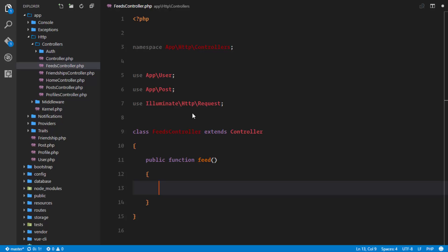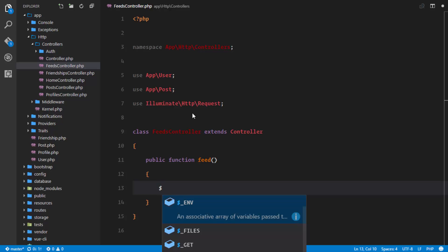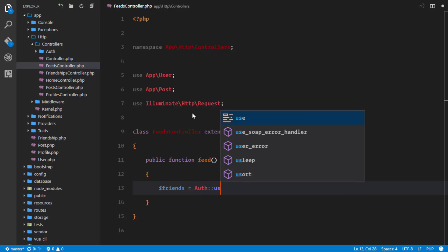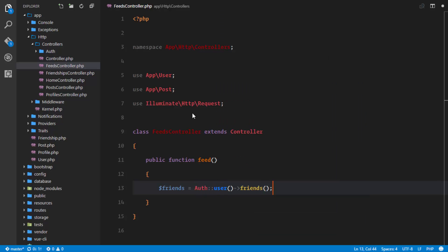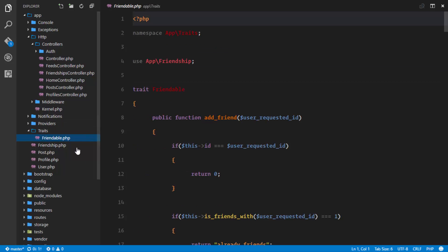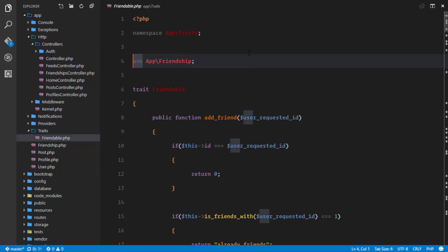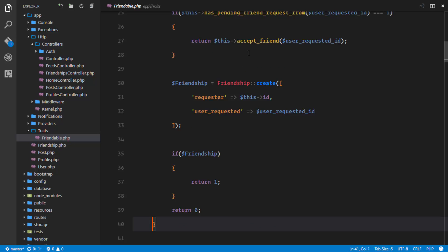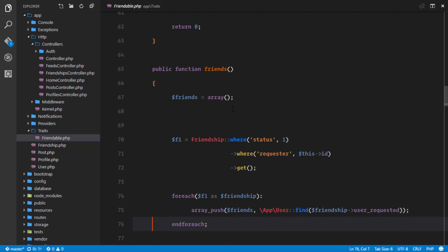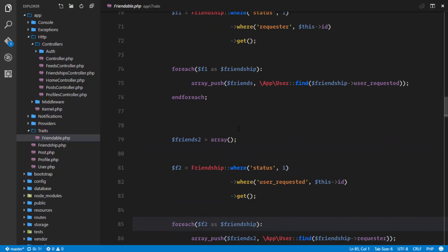The first thing is to get all the friends of this user. So we'll say friends equals authenticated user's friends, and we'll use Auth. If we look at our Friendable trait that we created together, we have a friends method to get all the friends of that particular user. So right here we're fetching all the friends of that user.